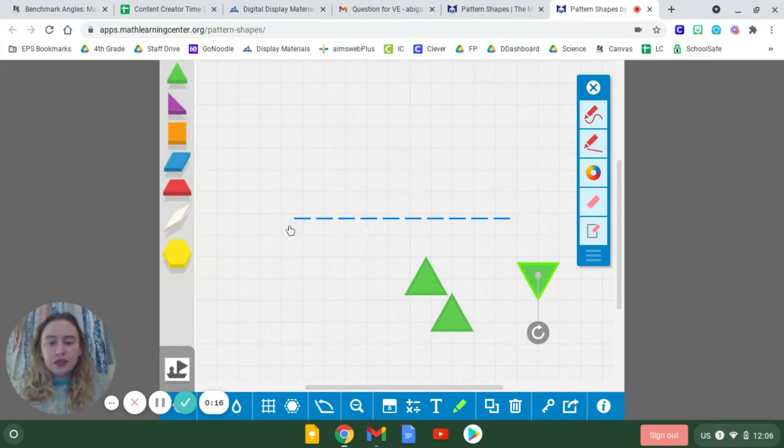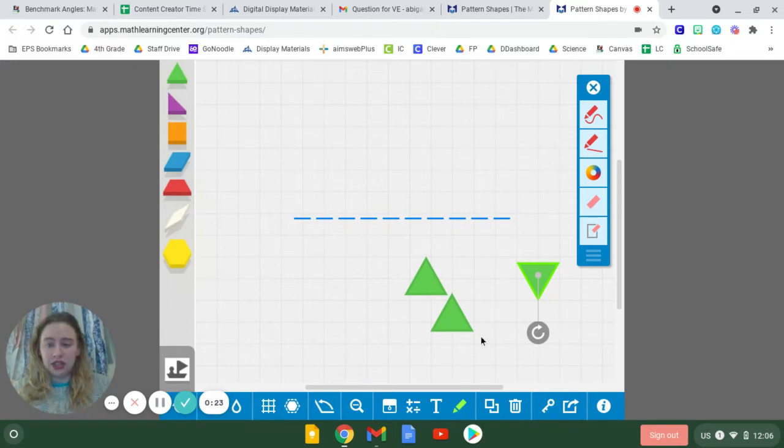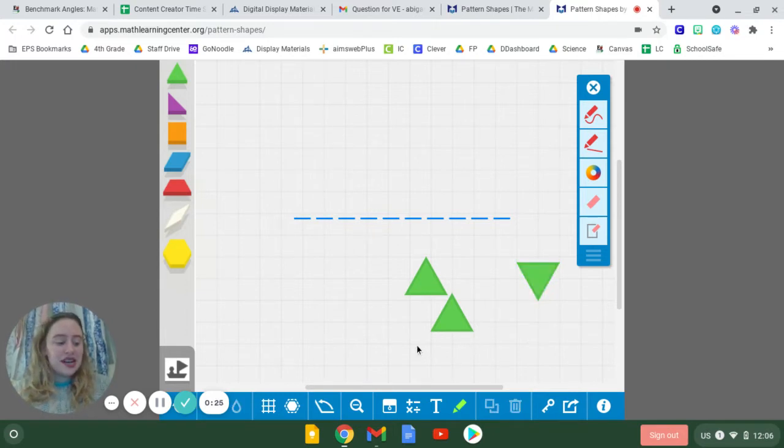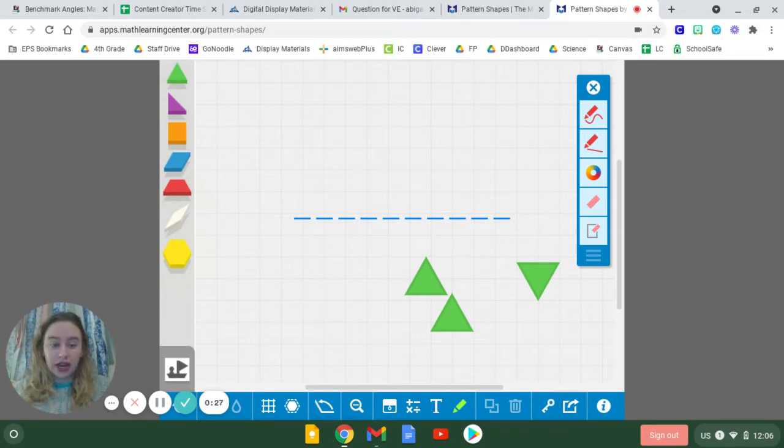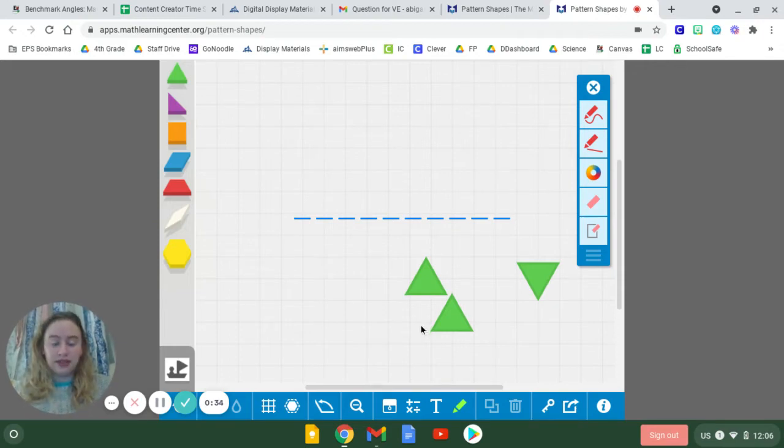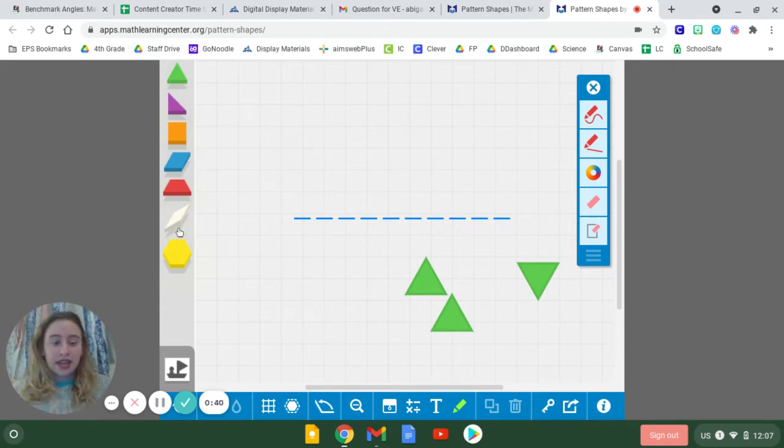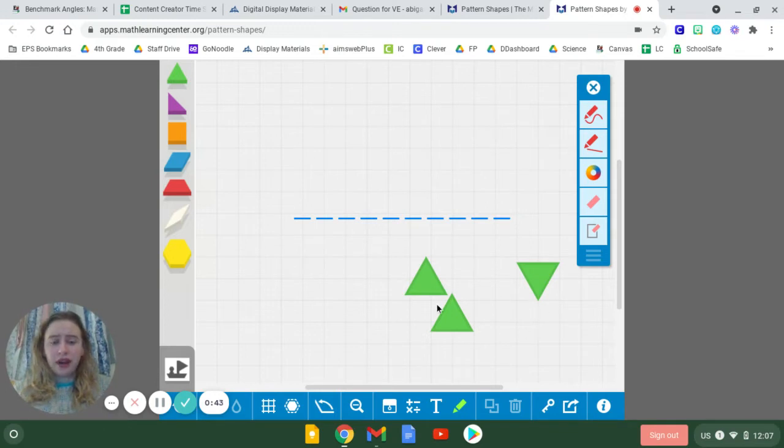So first, right here, this is going to be my straight angle. We know that a straight angle is worth 180 degrees. Now, the idea of using pattern blocks to measure angles might seem a little intimidating or unknown at first, but I'm going to make it as simple as possible to help you understand how these blocks and shapes that we work with every day can help us measure angles.